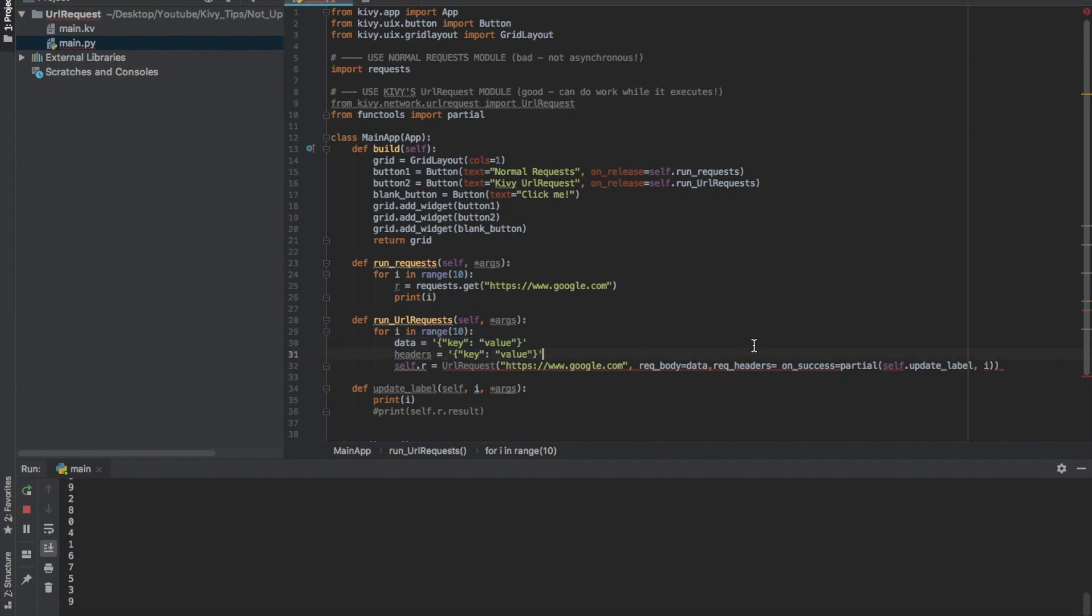And then if you put in rec body, Kivy automatically assumes that you're doing a POST request instead of a GET request. So there you go.